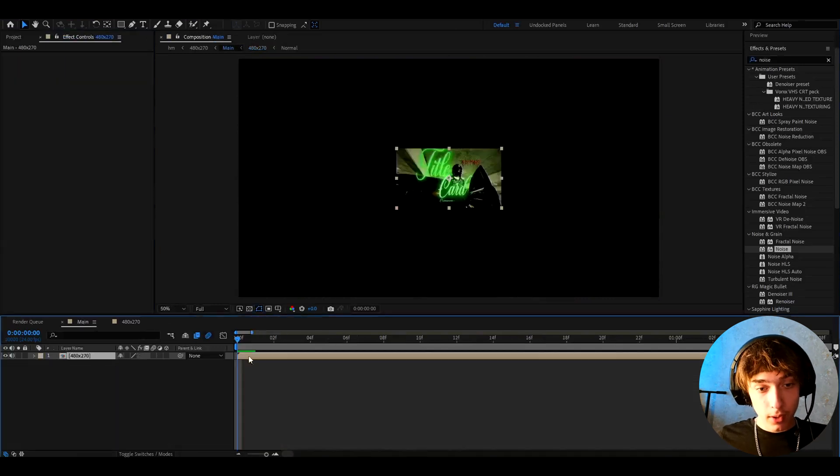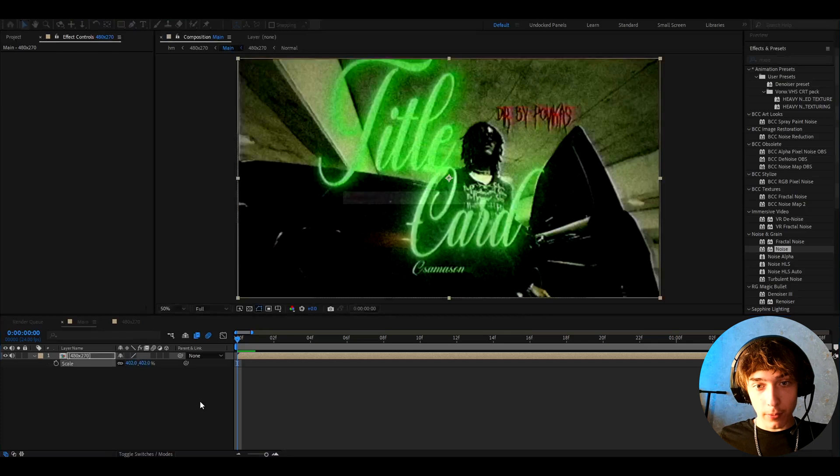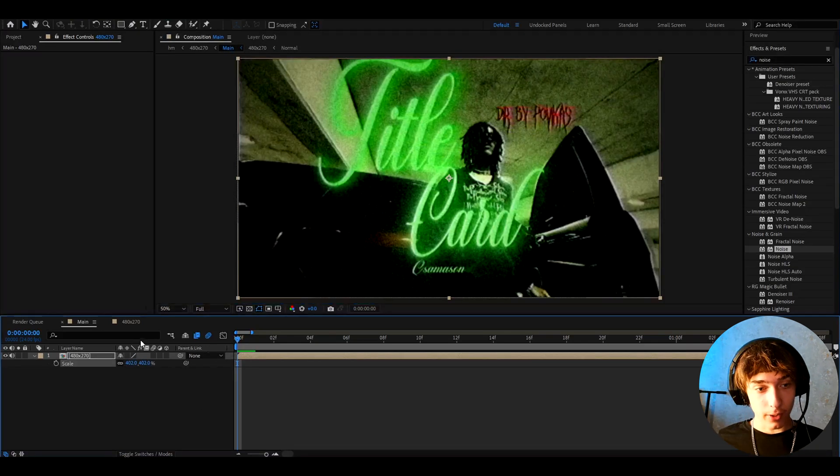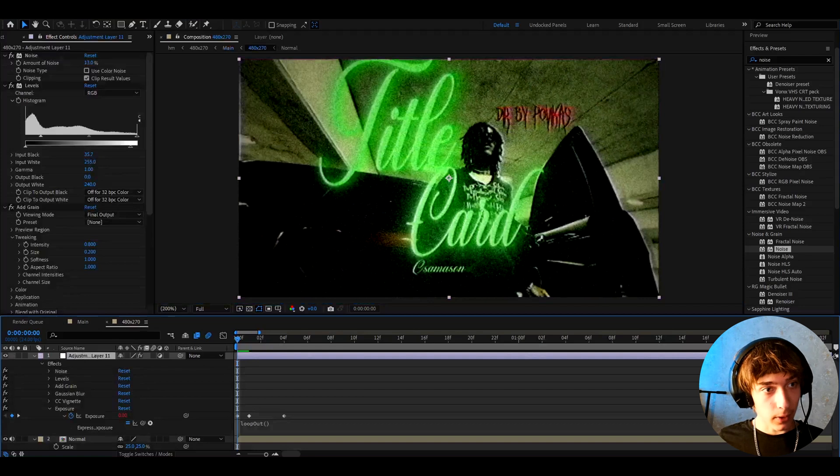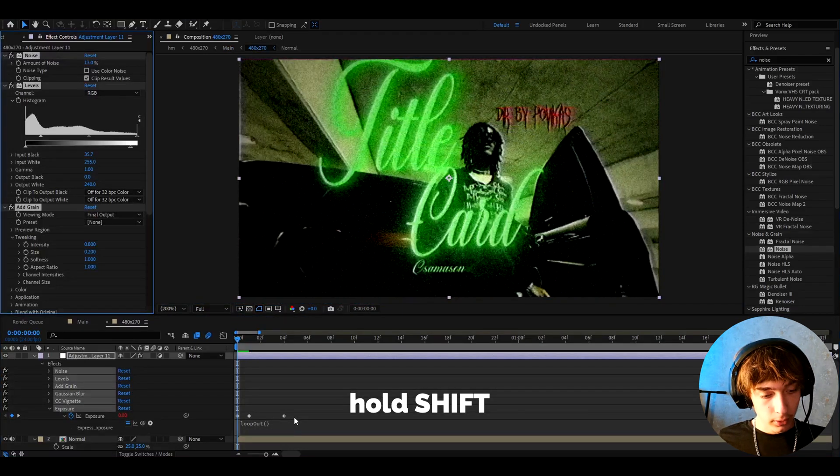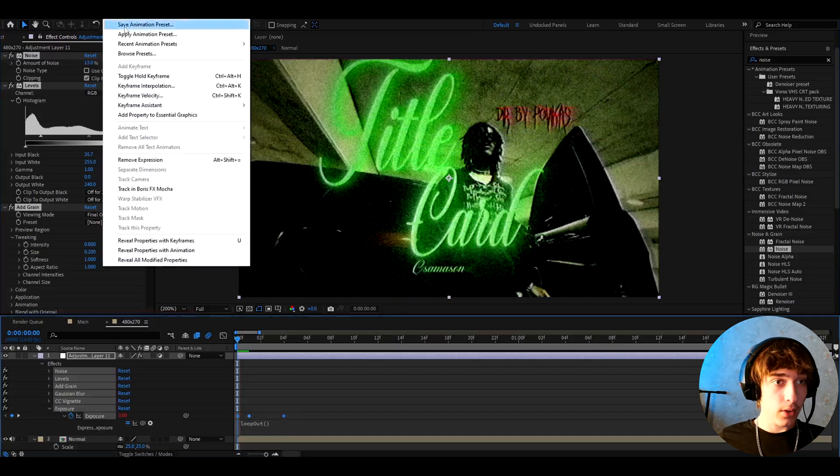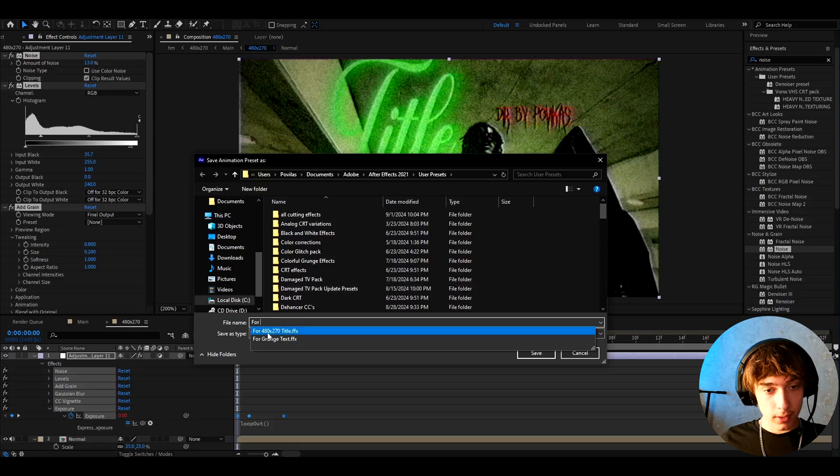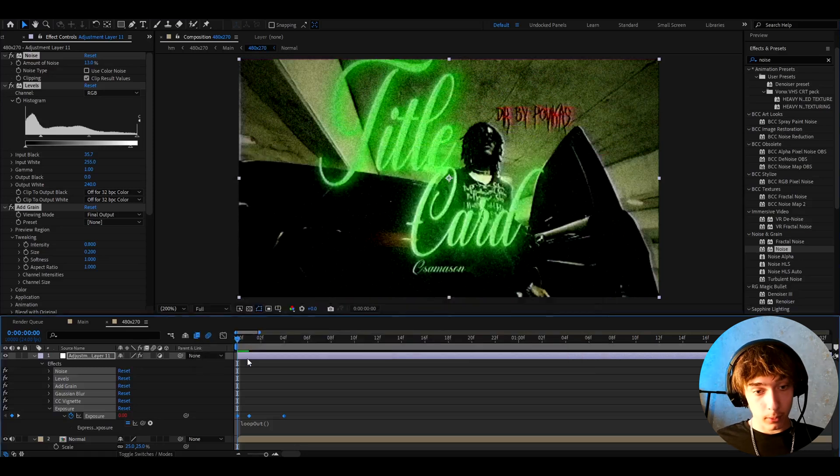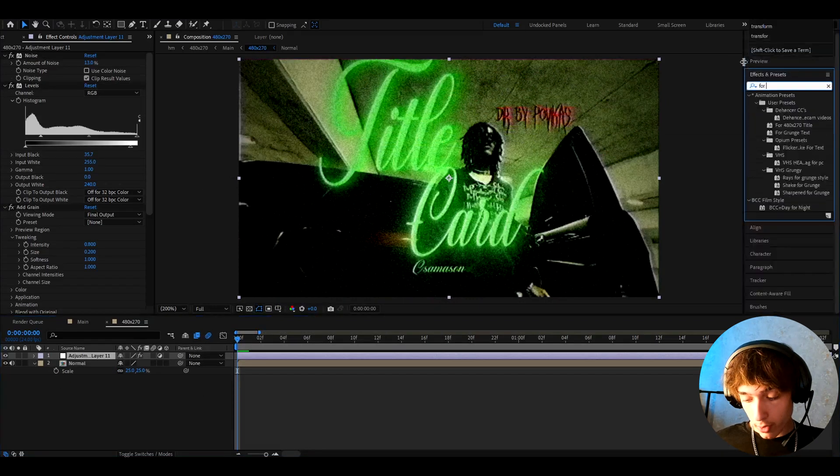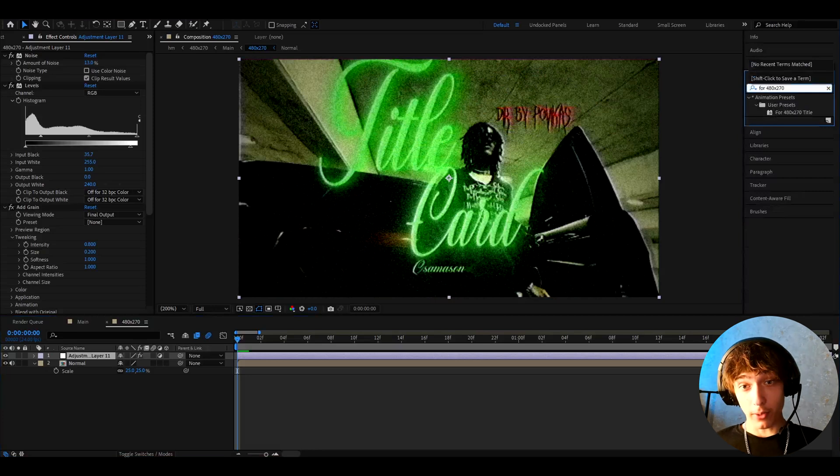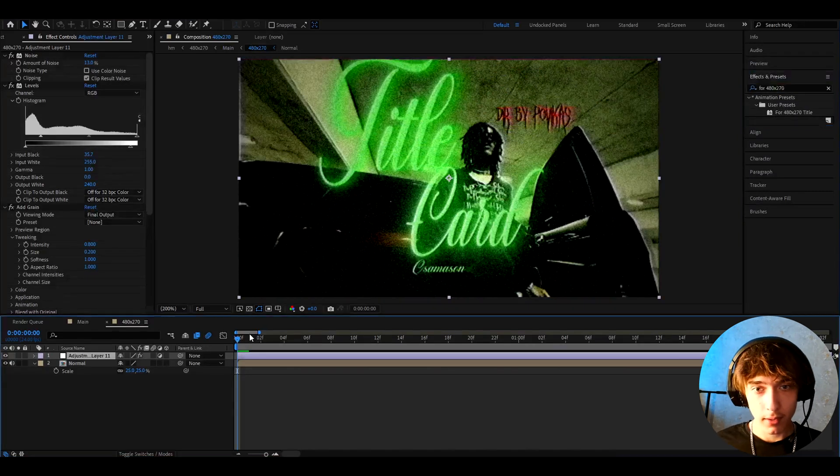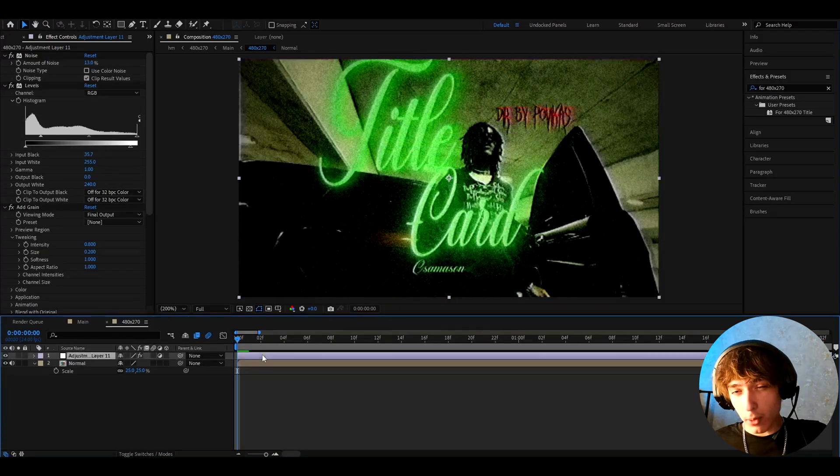We can go out to the main composition and we can press S and scale it to like 402%. And we'll have this super grungy title card. And we can go back to 480x270 composition and here we can press on one of the effects, press control A, hold shift and select the keyframes, and let's go to animation, save animation preset. Here we can call it 480x270 title and press save. And whenever we will want to make this cool text or even just add this effect, you'll just be able to go here and type 480x270 title.